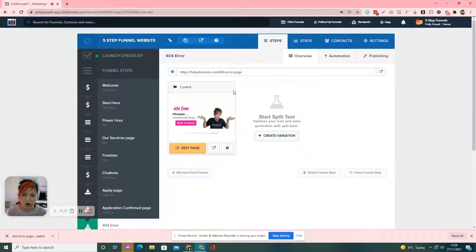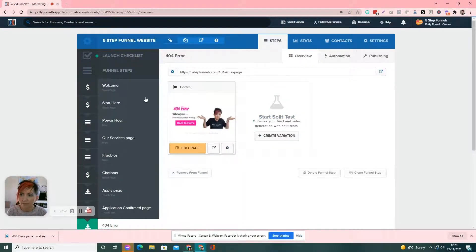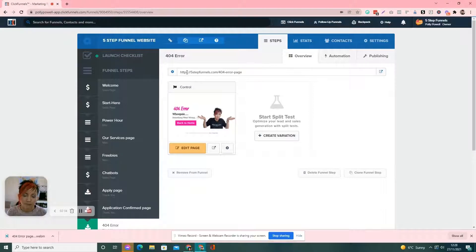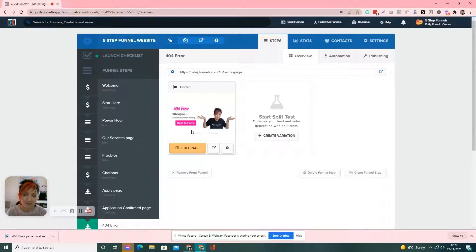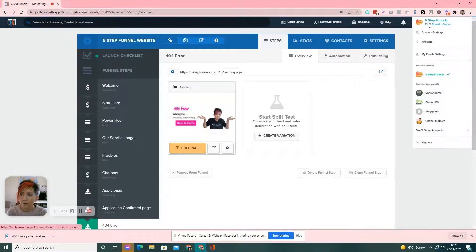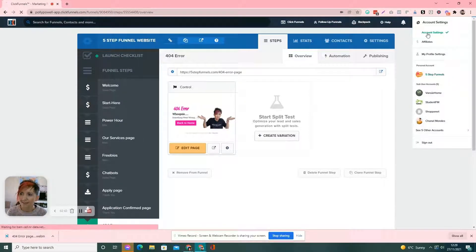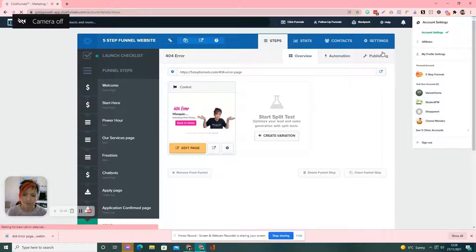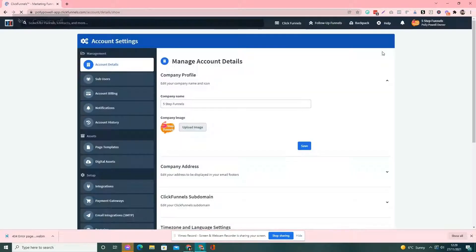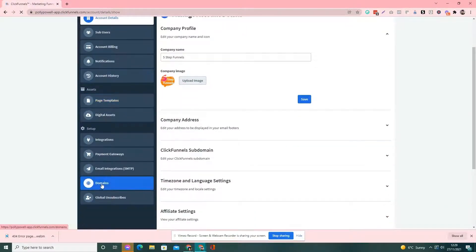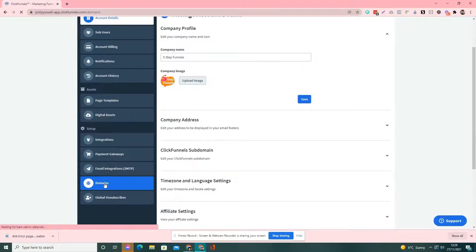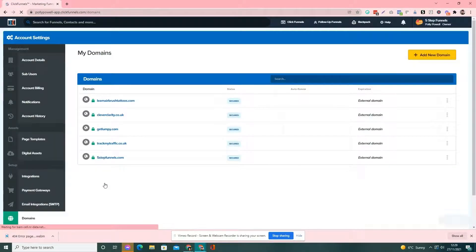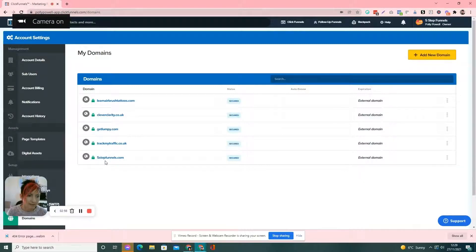So, then what we do is we've got our page ready. Now, we will set it up as our error page. So, if anybody types in anything wrong on 5stepfunnels.com and they can't find the page, they will get sent to this 404 error page. So, what we do is we go to account settings. Then, we go down to domains. So, we see we've got my domain in here.